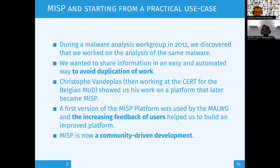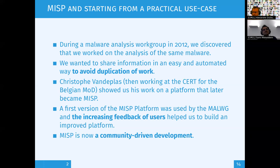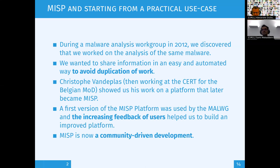Originally MISP focused on specific indicators of compromise or malware information, but that was a long time ago. Today you'll see that MISP is a versatile platform you can use to share any information you like — it can be intelligence at large. We have examples in the intelligence community where MISP is used on a day-to-day basis to share information such as people, vehicles, and additional non-cyber-security-related information.